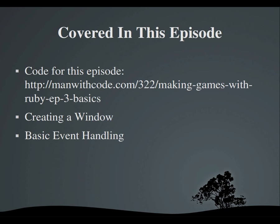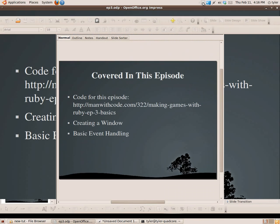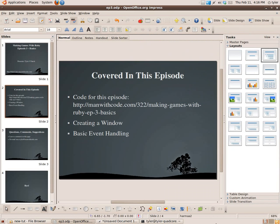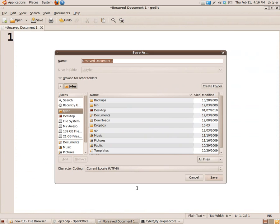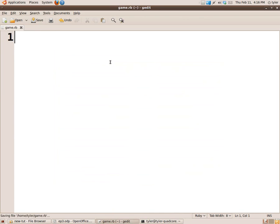Alright, so let's get started. First thing we need to do is open up our favorite text editor. I'm going to be using gedit. We're going to save our file and I'll just call this game.rb.